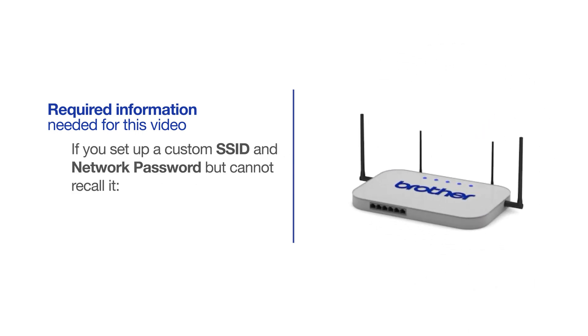If you've set up a custom SSID and network password and cannot recall this information, please contact your router manufacturer. Setup cannot be accomplished without this information.